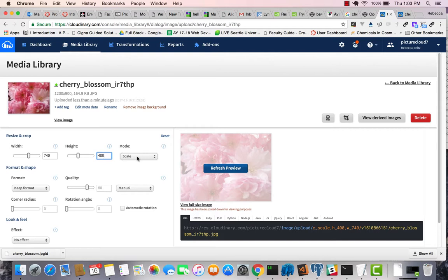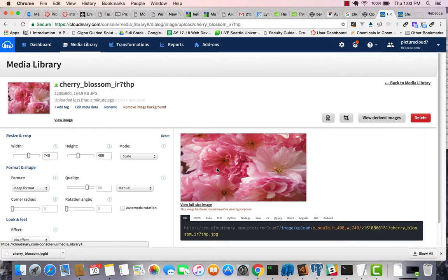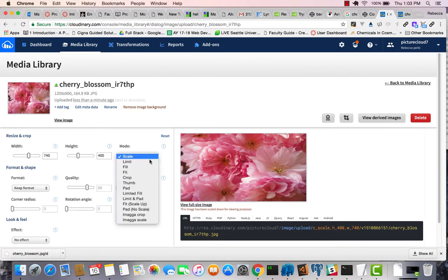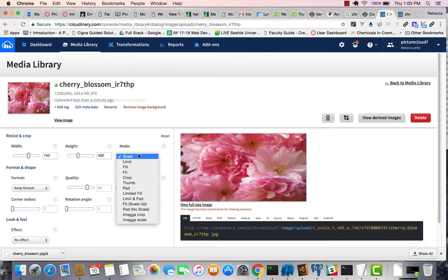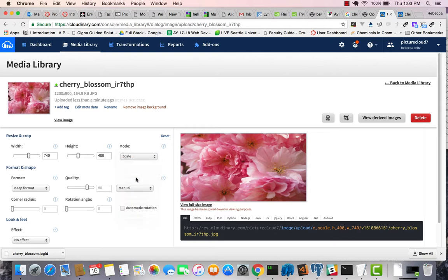I'm going to leave it scaled so that I don't run into strange. That doesn't look good. Let's try. Oh, that's not what I want. I don't want to scale it to that. I wanted to crop it to that.